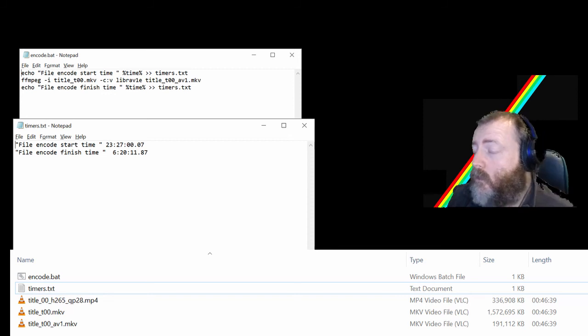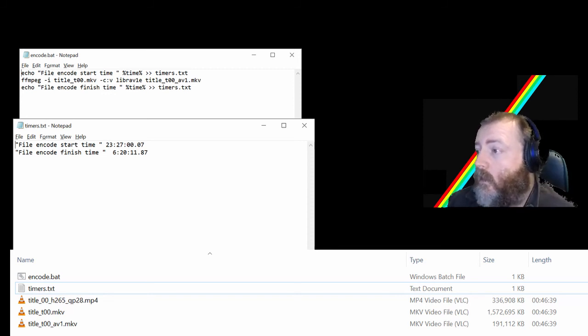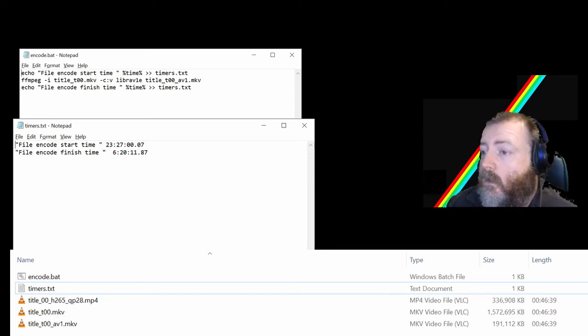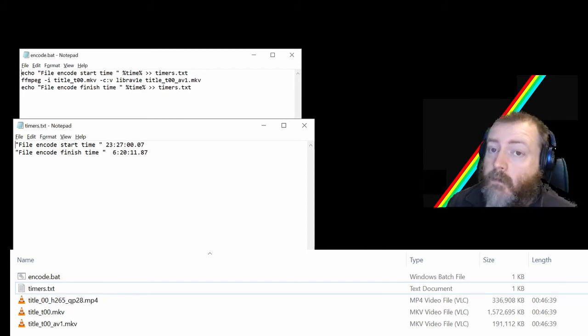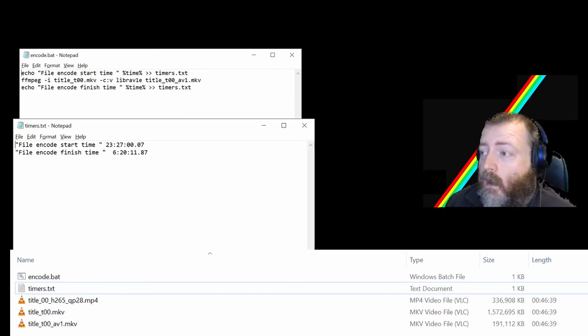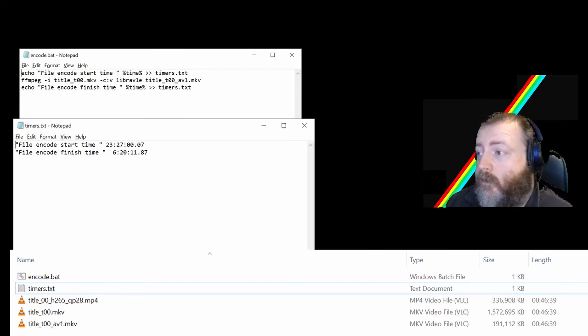The original is one and a half gig. The AV1 is 191 meg. I've played them both and compared them in VLC.